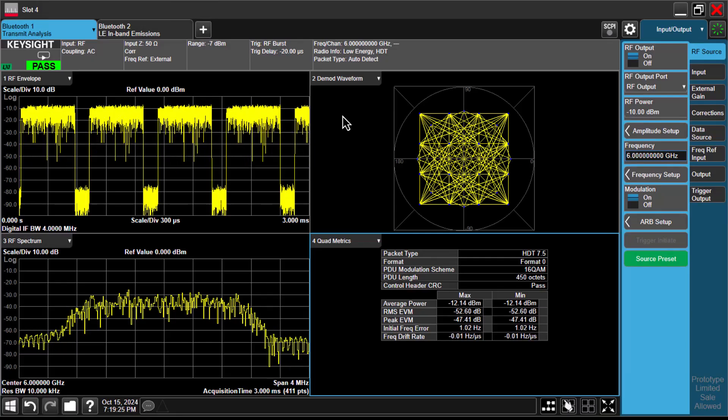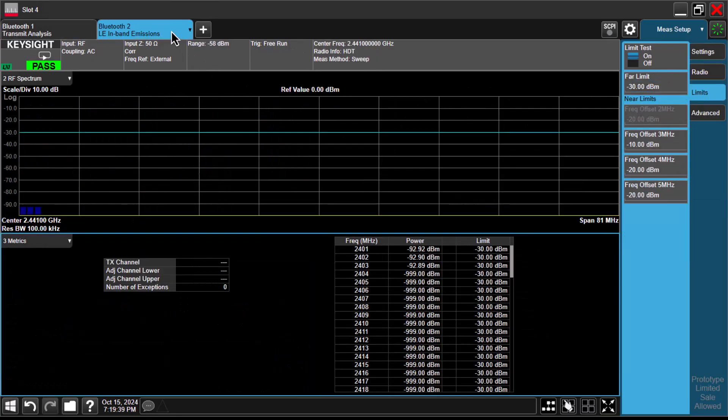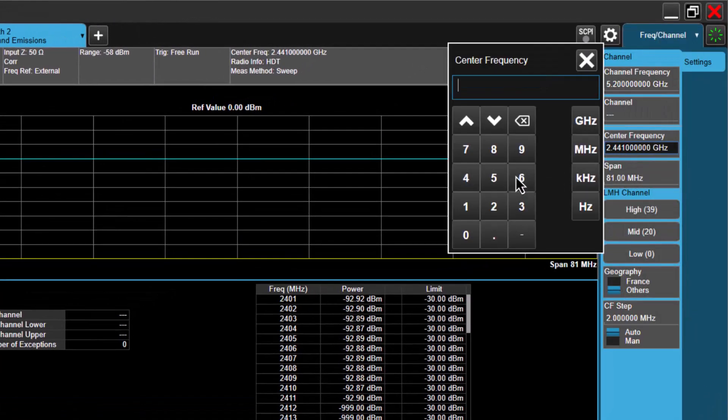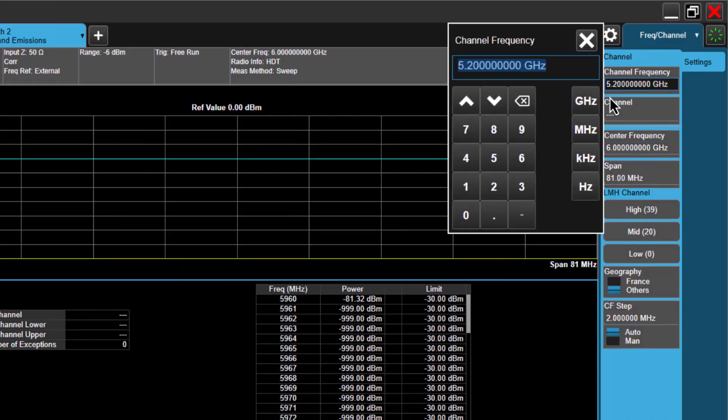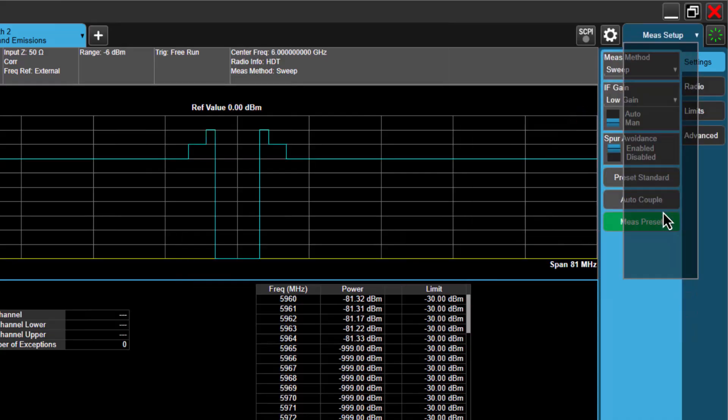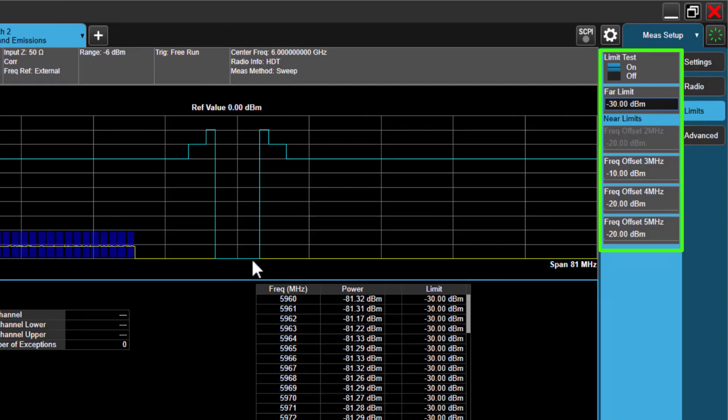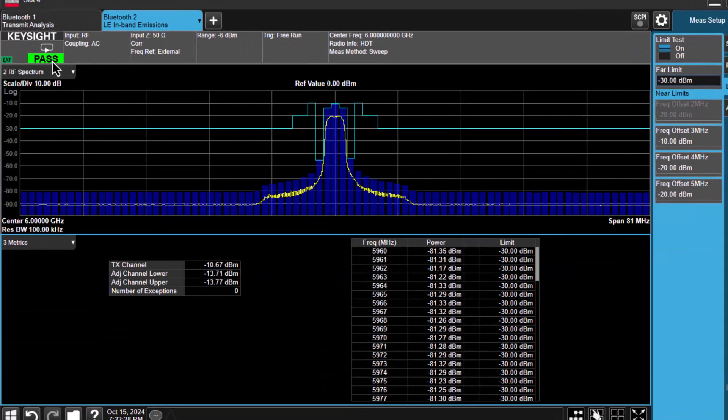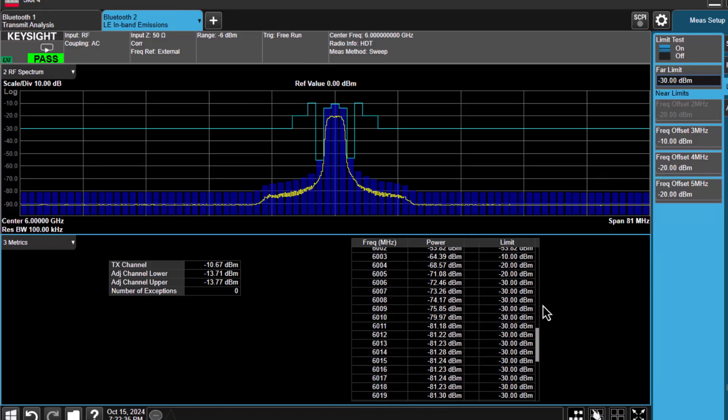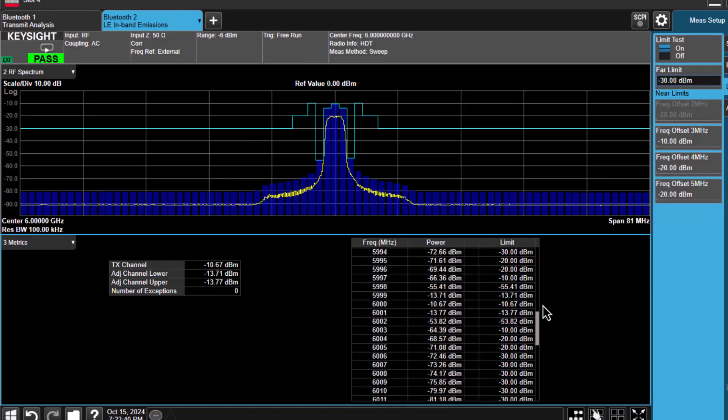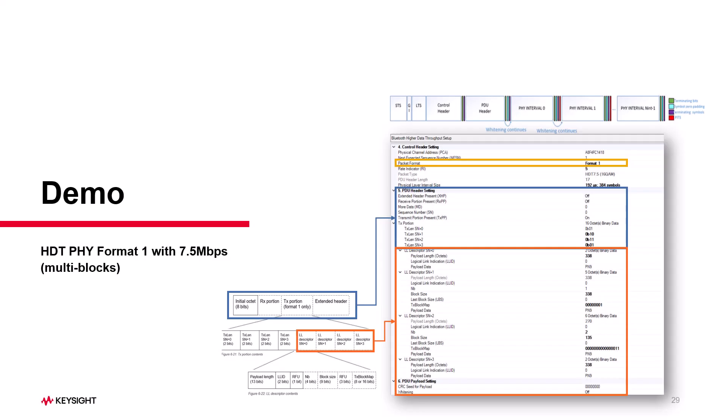For BLE HDT ACP testing, XApp supports the higher band as well. Navigate to the frequency channel menu. Set both the center frequency and channel frequency to 6 GHz. Then, go to the Math Setup menu. Under the Limits tab, you can input the ACP test limit value. As you can see, the ACP test limits are already preset to match the standard. The power sweep will begin automatically in 1 MHz step. Now, you will see that the ACP test passed, and at 6 GHz, the power is minus 10.67 dBm, as expected. The adjacent channel's limits here are all correctly set.